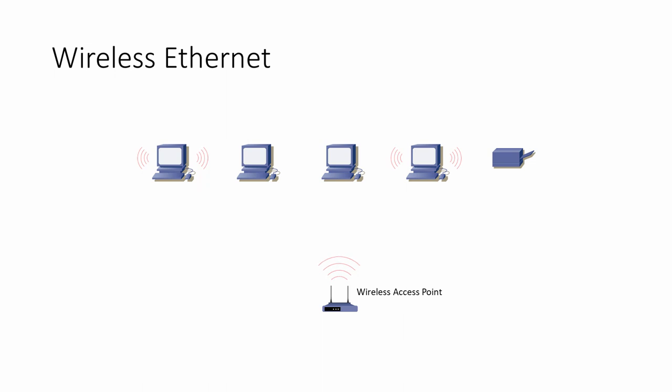A wireless network interface card can't transmit and receive at the same time. It's said to be half duplex. And since other computers may be too far away for direct communication, one computer doesn't necessarily know if another is attempting to transmit at the same time.